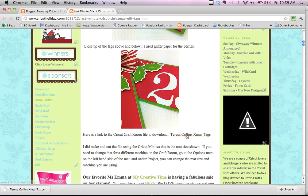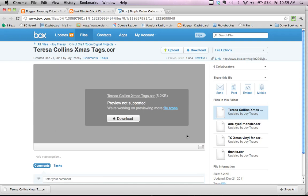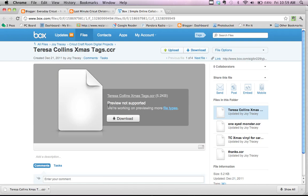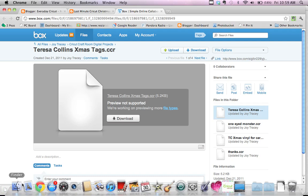Here's a link to the Cricut Craft Room file to download. I click on Teresa Collins Christmas Tags, and that's going to bring me up to the box.net site. Do not worry about the message that says 'preview not supported' — the reason it's not supported is this is a Cricut Craft Room file, and that's not a standard file type, so it's never going to show up there. Go ahead and click Download, and it goes to my downloads.